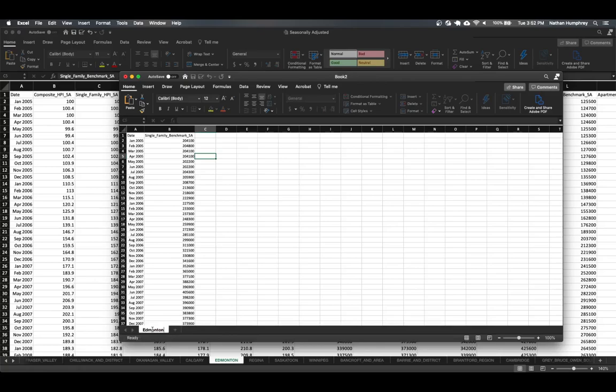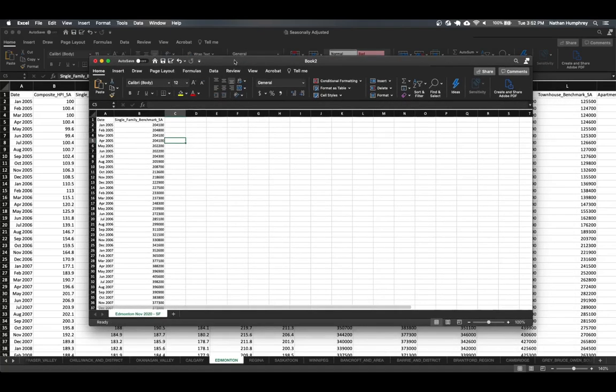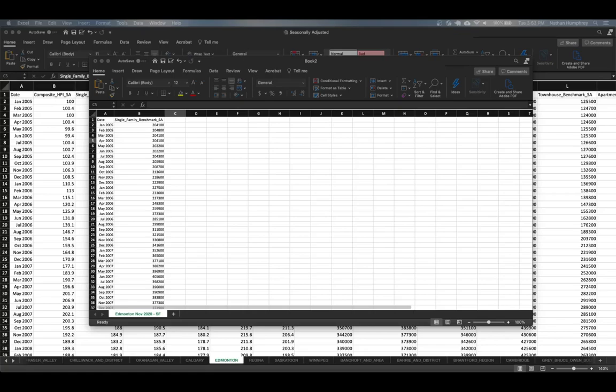And so now we've isolated the data. So I'm going to rename my worksheet to Edmonton November 2020. And I'm just going to go SF for single family. And that's it. So now we've obtained our data that we could use to perform our time series evaluation. In the next video, we'll explore the data to see if we can understand that a little bit better before we go ahead and start making our forecasts. On to the next.